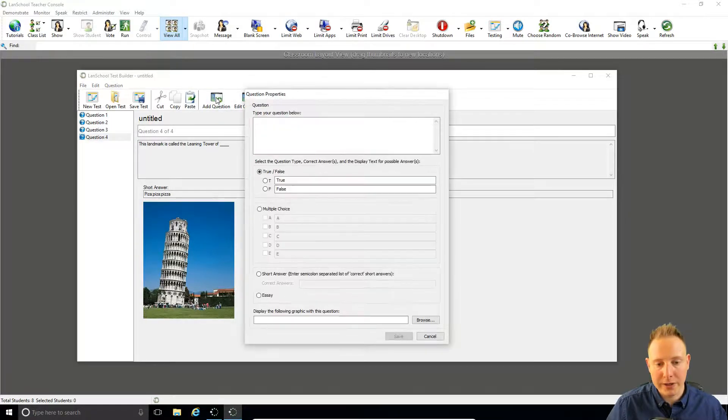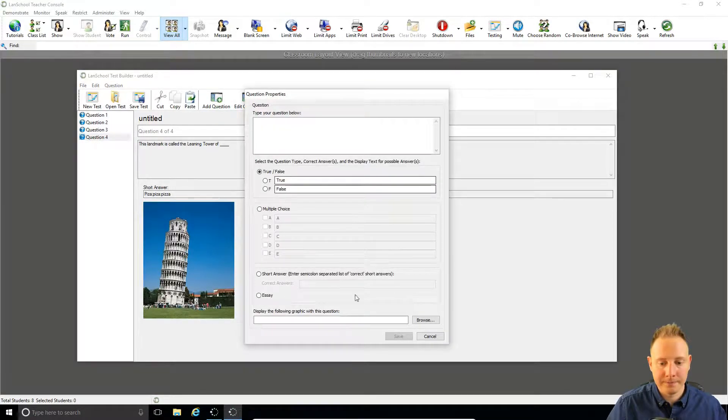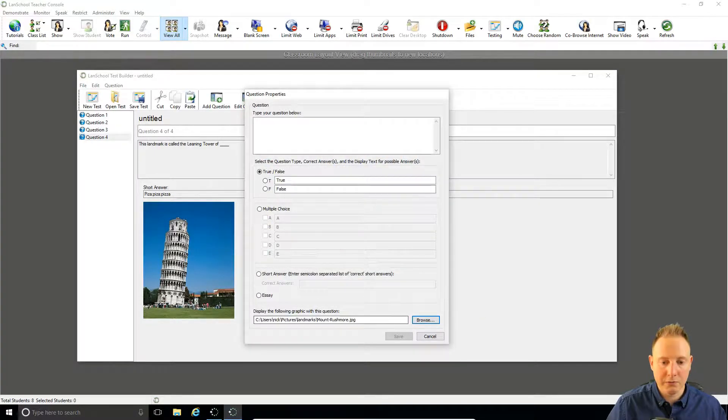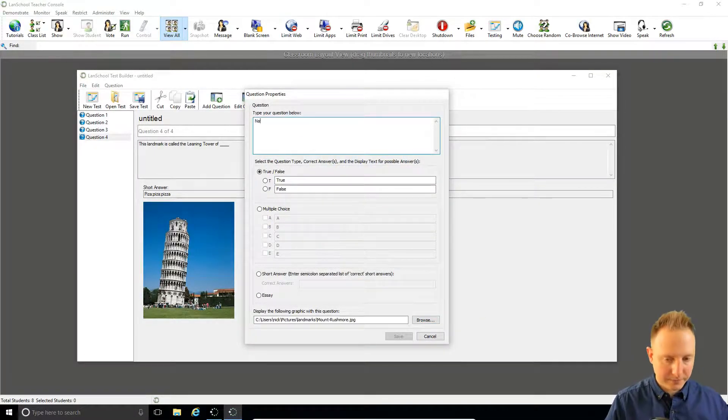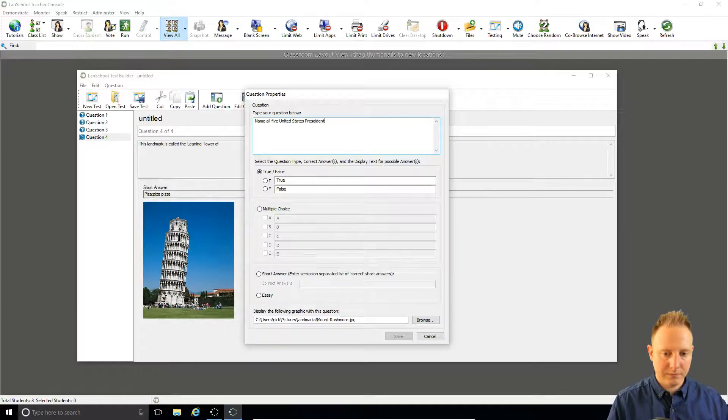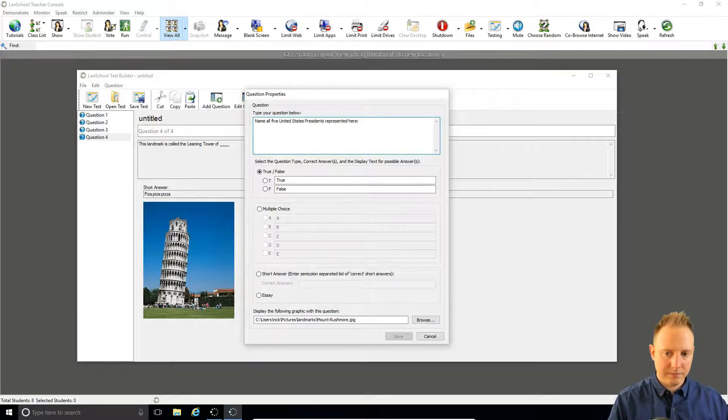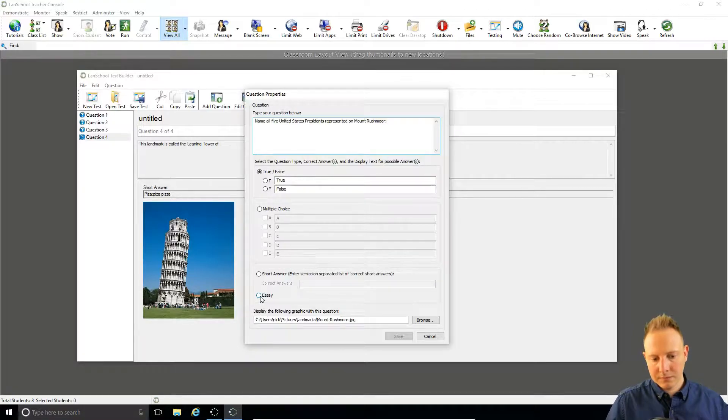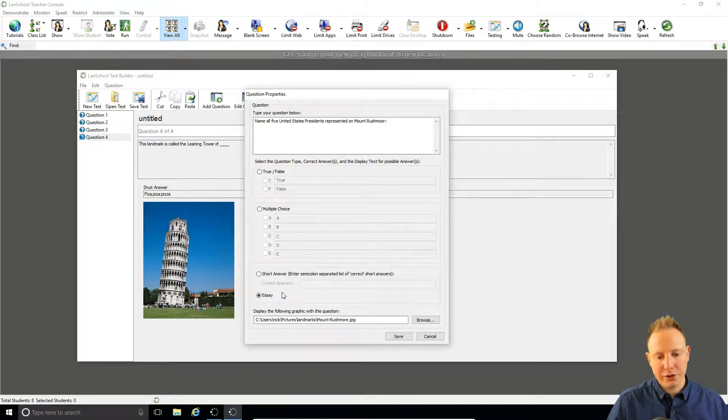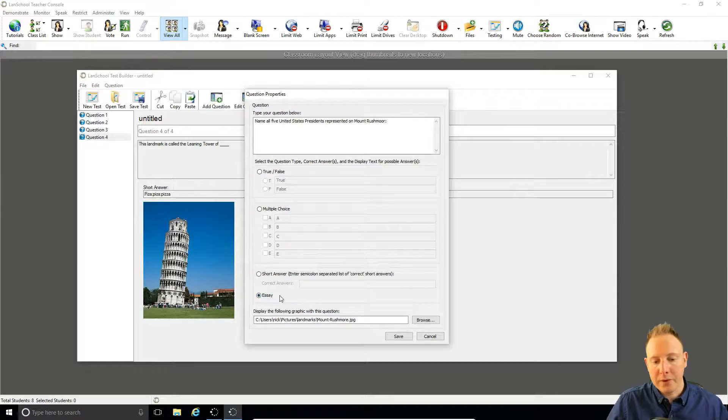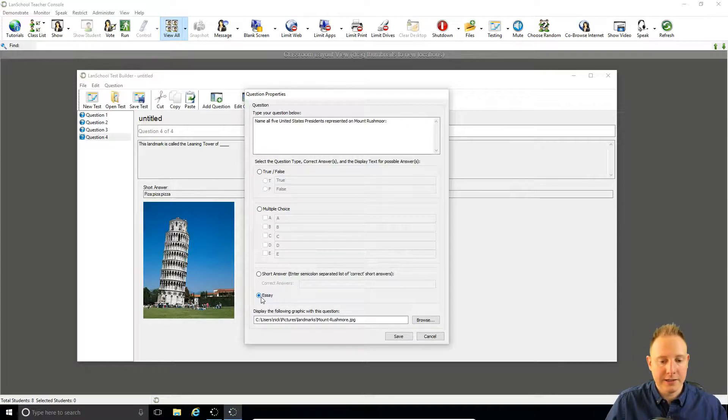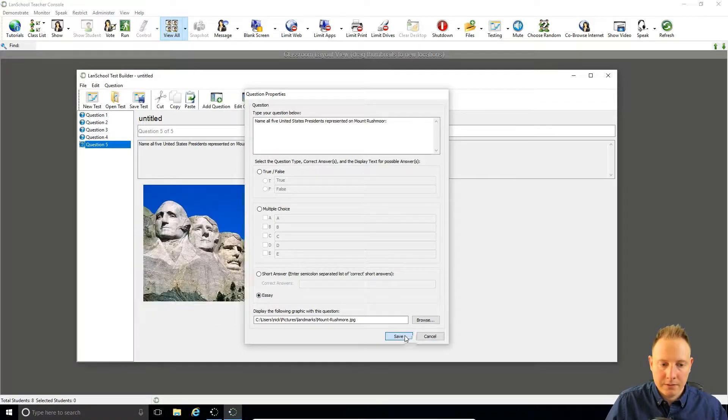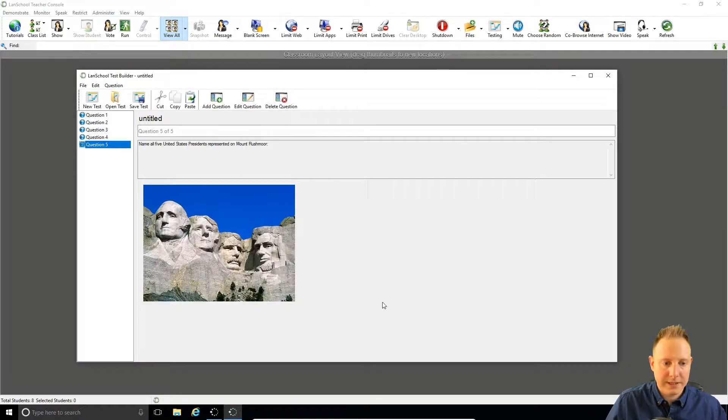Now for our final question. We'll select essay question. So this is the only one when there's no predefined correct answer. Instead as a teacher you have to mark this one manually. Save.